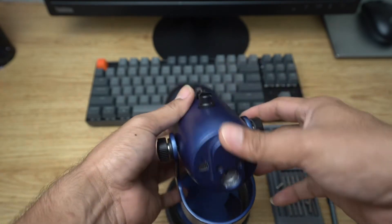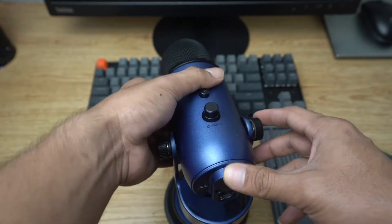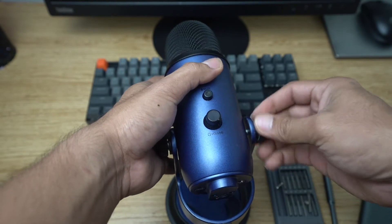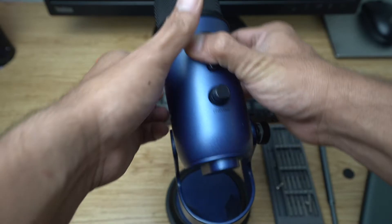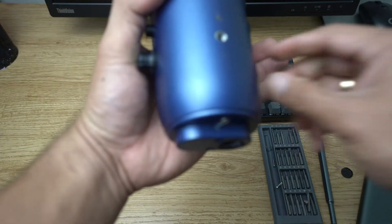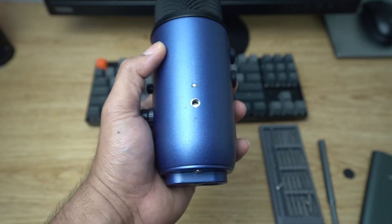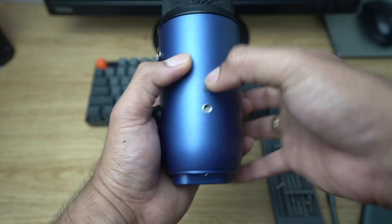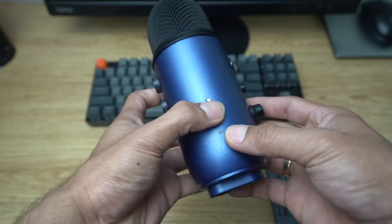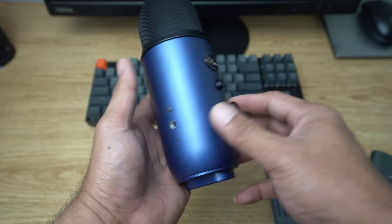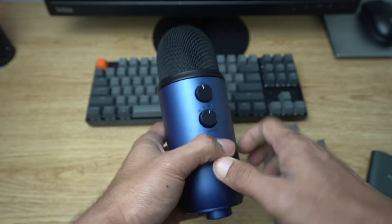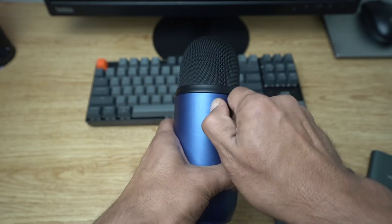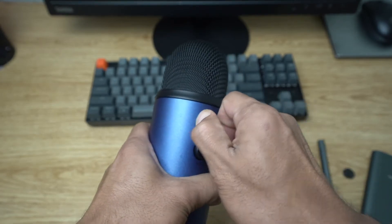Now everything should be pretty loose. The first thing we're gonna do is try to remove this. The base is actually not attached to the board itself, so it may stay if you feel like you need something to hold the mic while you're removing it. But for now we're gonna try to remove it.